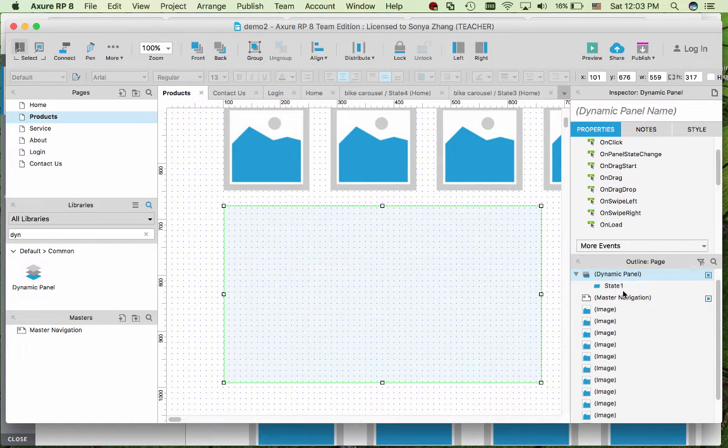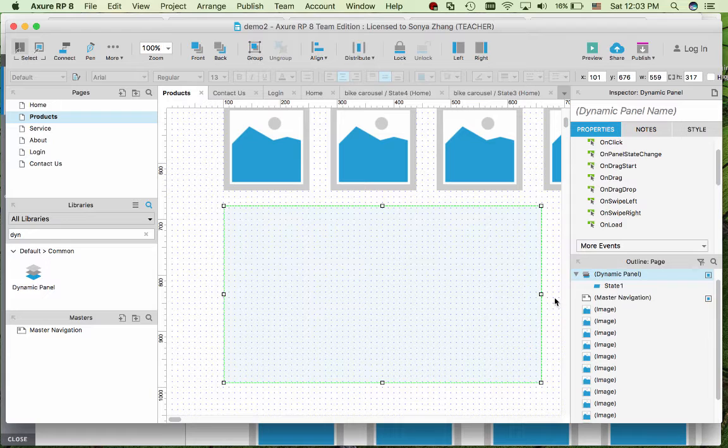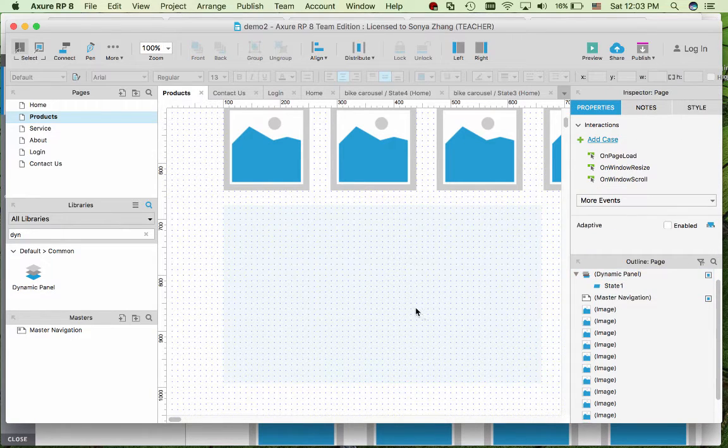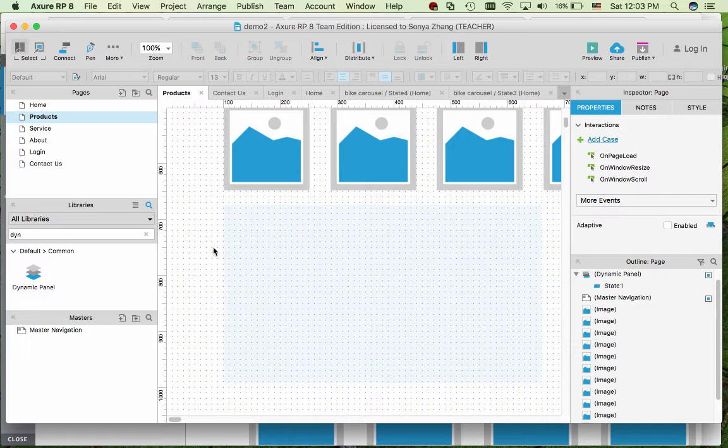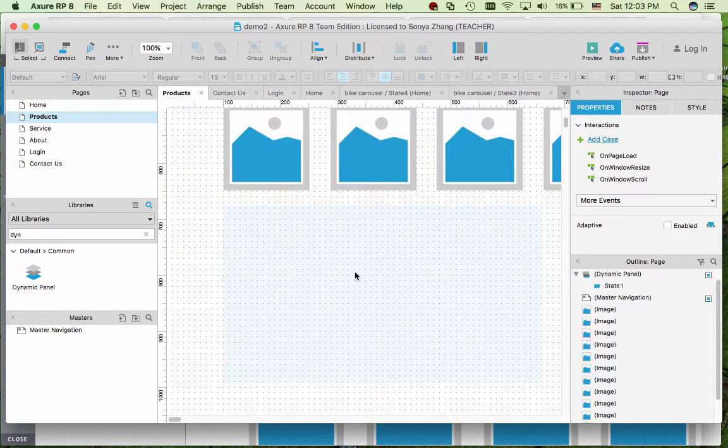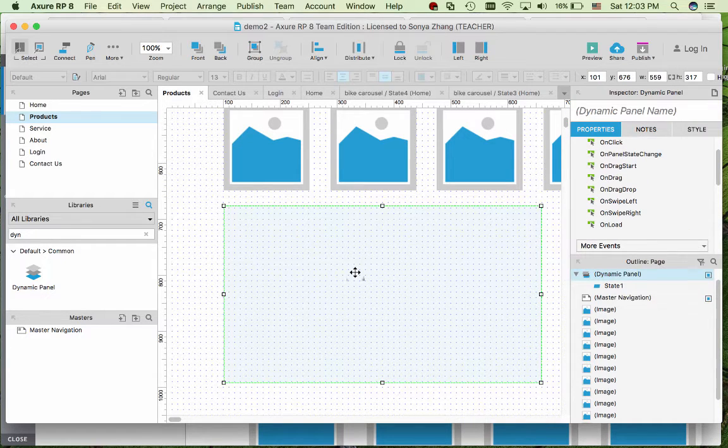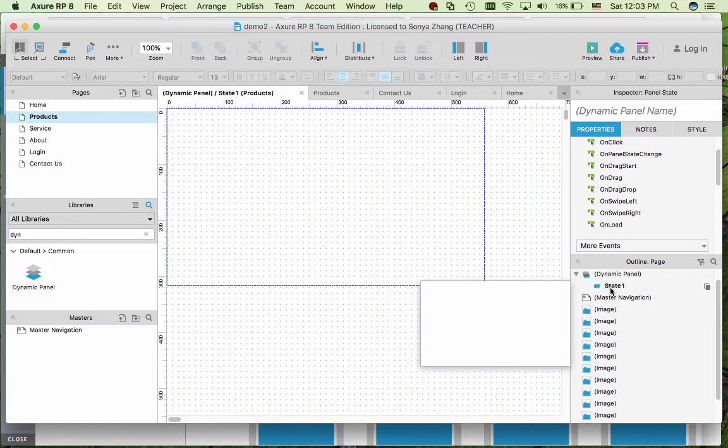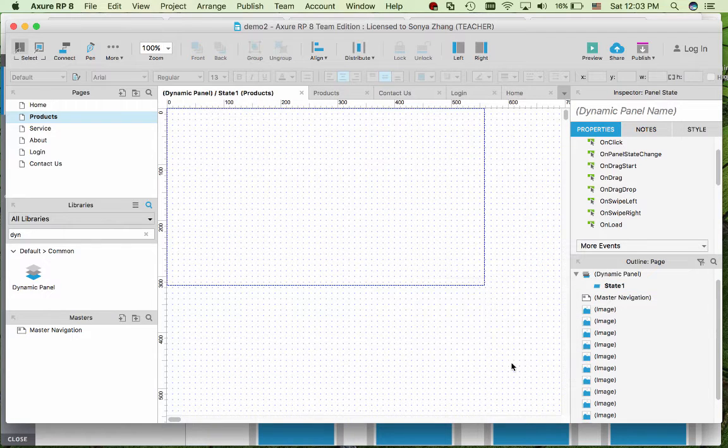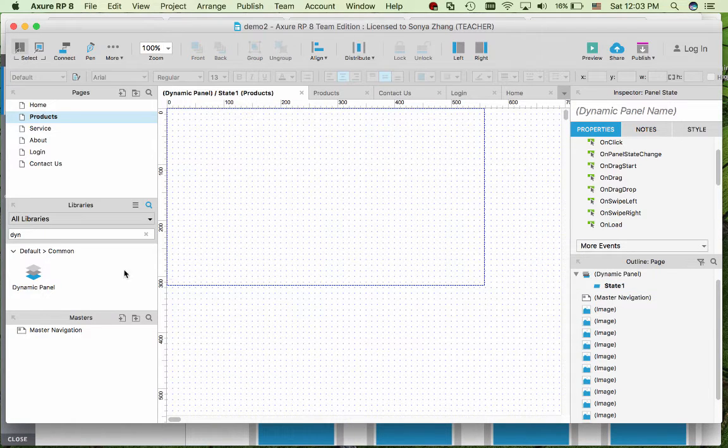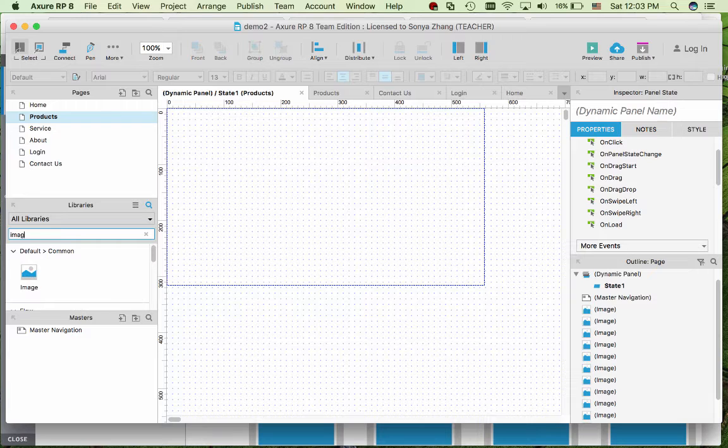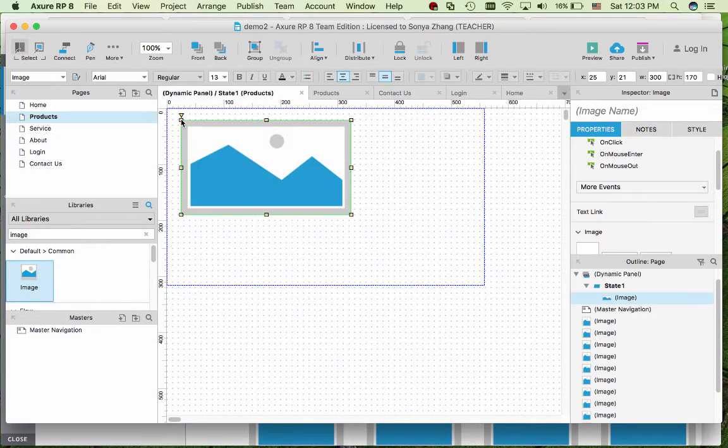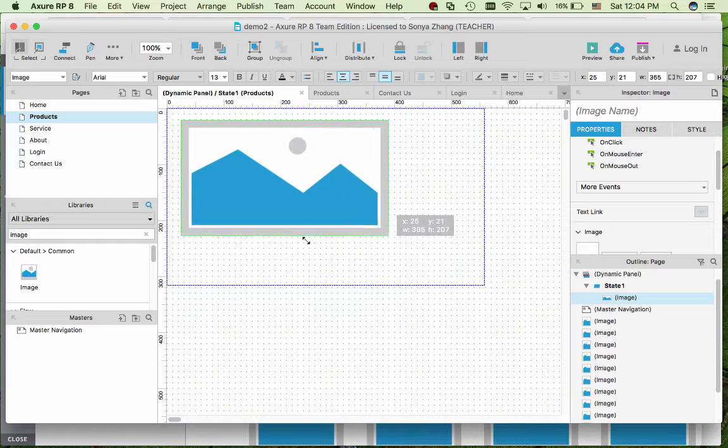And then let's fill it out with product details in state one. Be really careful you're not adding the form elements on top of the dynamic panel, but really you're editing inside the state. Double-click on state one. First of all, there's a product image that's bigger.